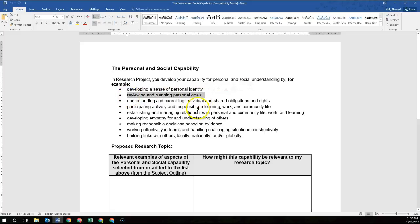Looking at reviewing and planning of personal goals. If your question is around how you can improve, this is the perfect example of how you would review and plan personal goals. So if your question is around how you can improve your ability to perform a task, whatever that task may be, you might write that as: I'm developing my ability to review and plan personal goals by looking at my current ability to perform a task, then researching different processes, and then measuring my ability to perform that task after, to see if there is an improvement and setting a goal.